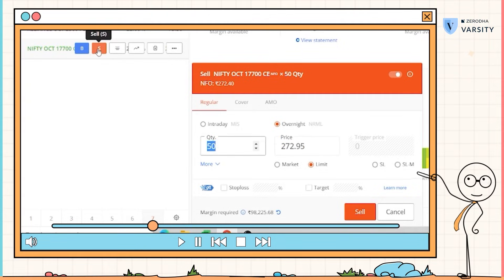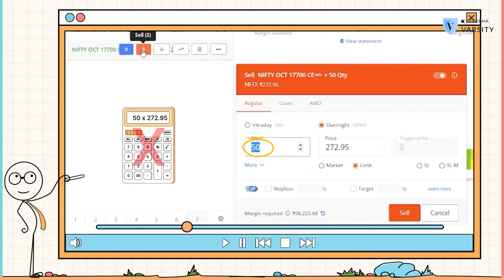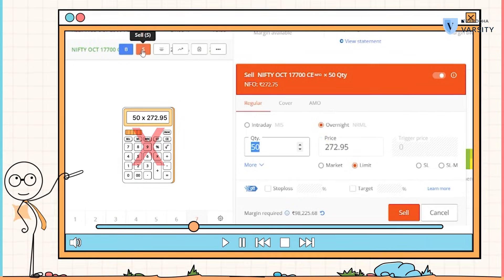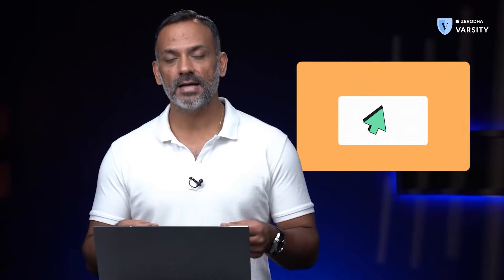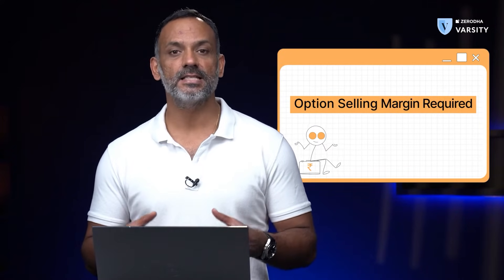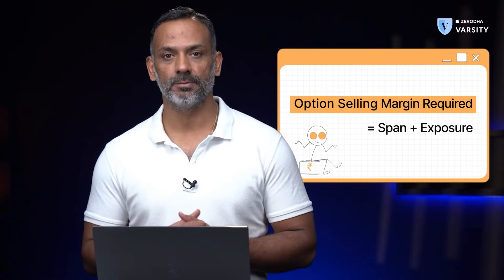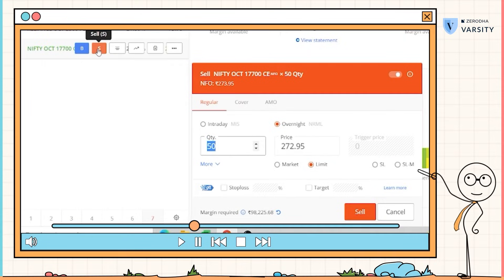Now here is another thing that you need to remember. When you sell an option, you no longer multiply the lot size and the premium to arrive at a total premium payable. But instead, when you sell an option, there is a margin applicable. The margin is similar to how futures margins are charged — in this case, span plus exposure. As you can see, the margin to sell a Nifty option is roughly about one lakh rupees.